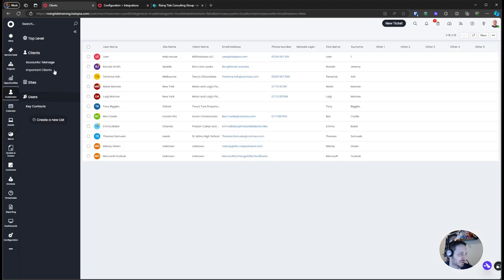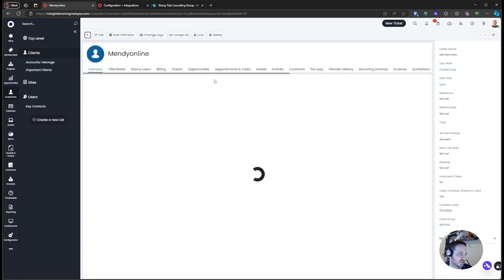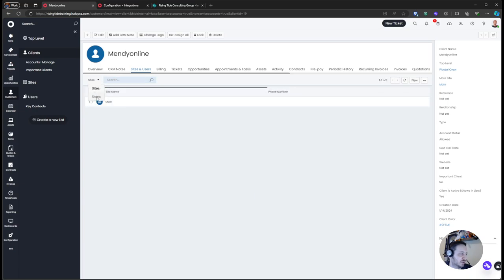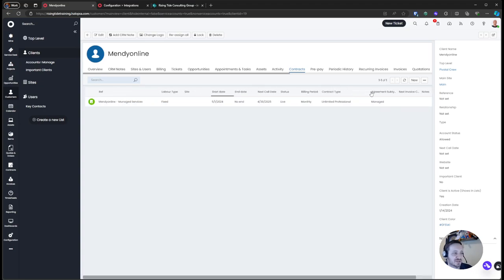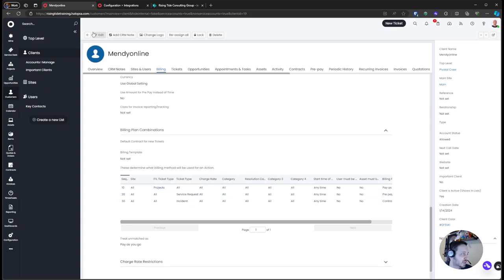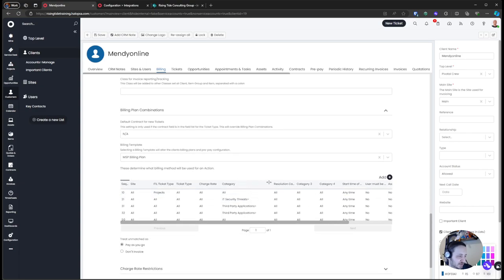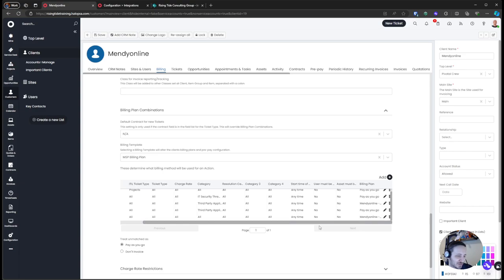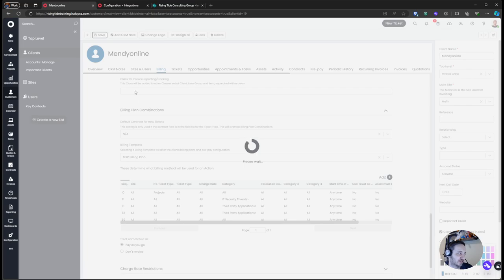We'll jump into the Mendy Online customer. As a recap: we've got our sites and users, our contracts created — the Unlimited Professional MSP contract at a certain tier — with the billing template applied. Going to the billing tab, we have the MC billing plan, and the billing template is applied assigning those rules to this client. For a refresher on how the rules apply based on contract type, check the previous video.